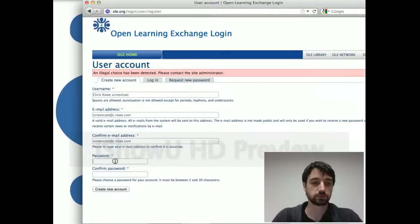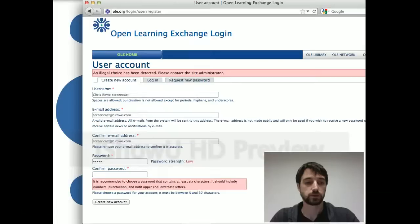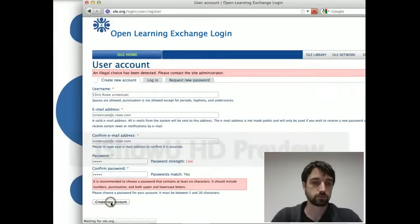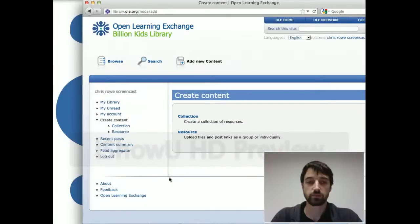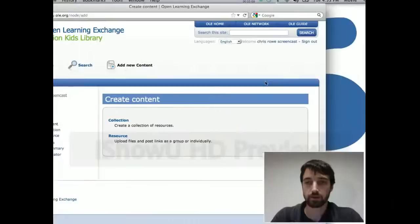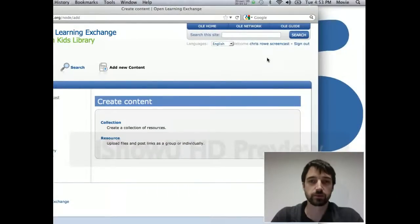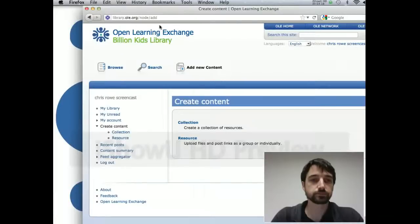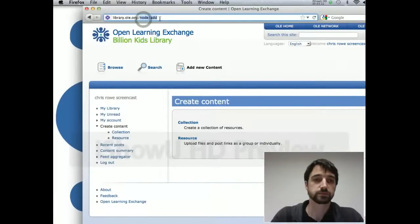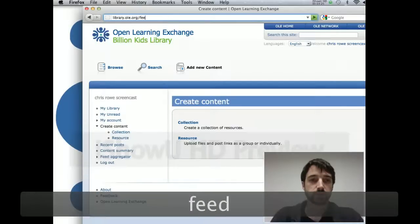And an illegal choice. Hmm, that's interesting. Let's try again. Don't know what that was about, but just try again if you get error messages. Sometimes there's little bugs. You can also report those bugs on any of our sites just by going to library.ole.org/feedback.